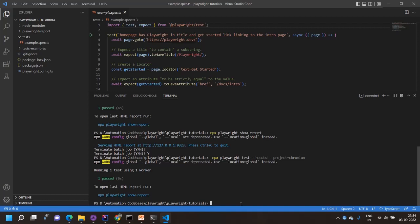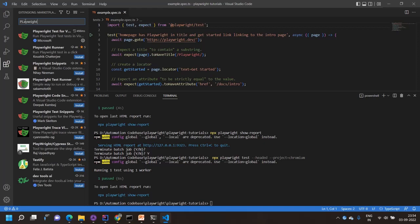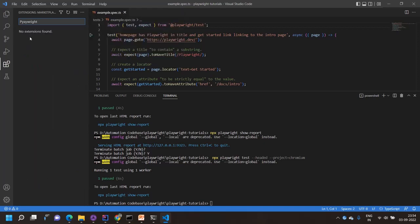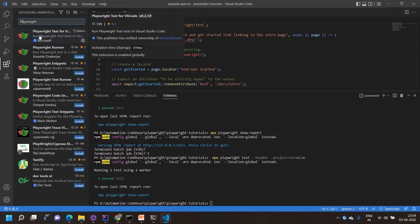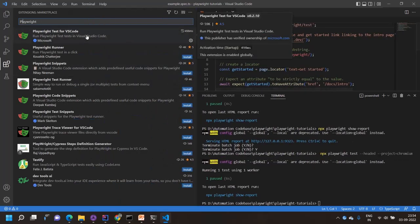To use the VS Code extension, go to the Extensions section and search for 'Playwright'. Make sure you install 'Playwright Test for VS Code' by Microsoft — not any other one. Once installed, go to the Testing section in the sidebar. Refresh it and you'll find your test folder listed.